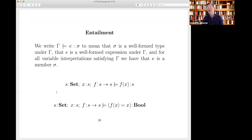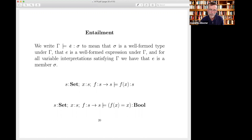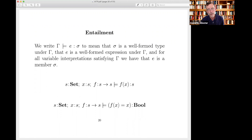What I'm going to do is write down compositional semantic value functions. The double-turnstile means 'implies.' The context gamma defines a set of variable interpretations, and this entailment means that for every variable interpretation satisfying gamma, the value of E under that interpretation is an element of the value of sigma under that interpretation. Examples: if S is a set, X is in S, and F is a function from S to S, then F of X is a set, and F of X equals X is a well-formed Boolean (I don't know whether it's true or false, but it's well-formed).